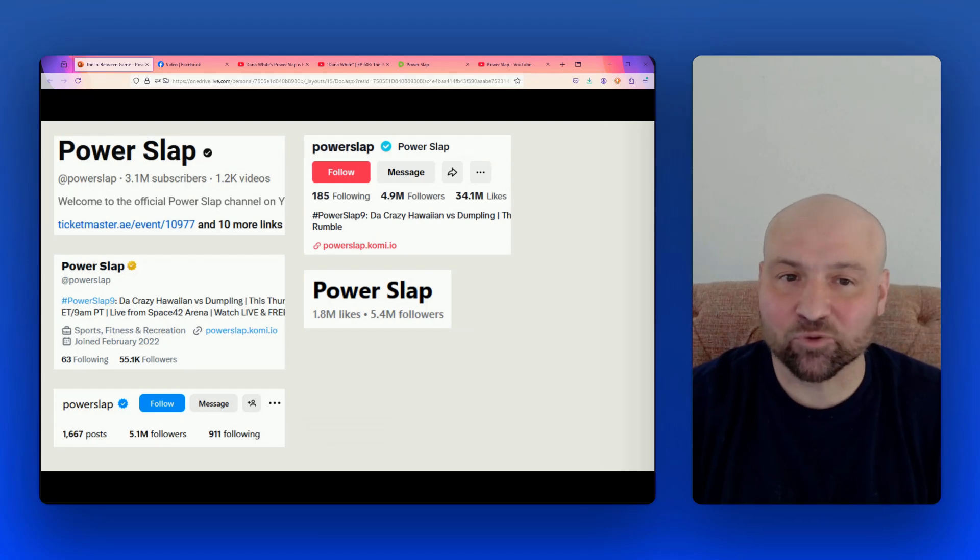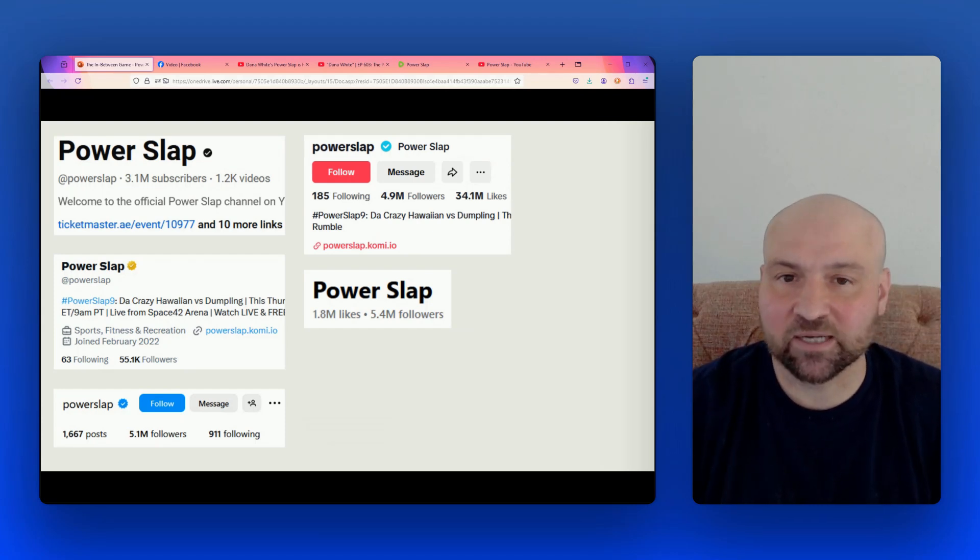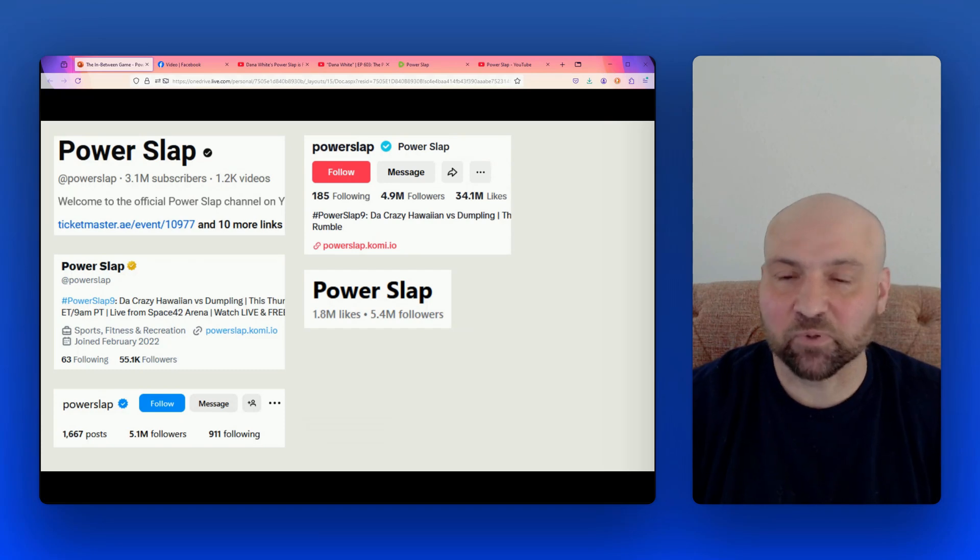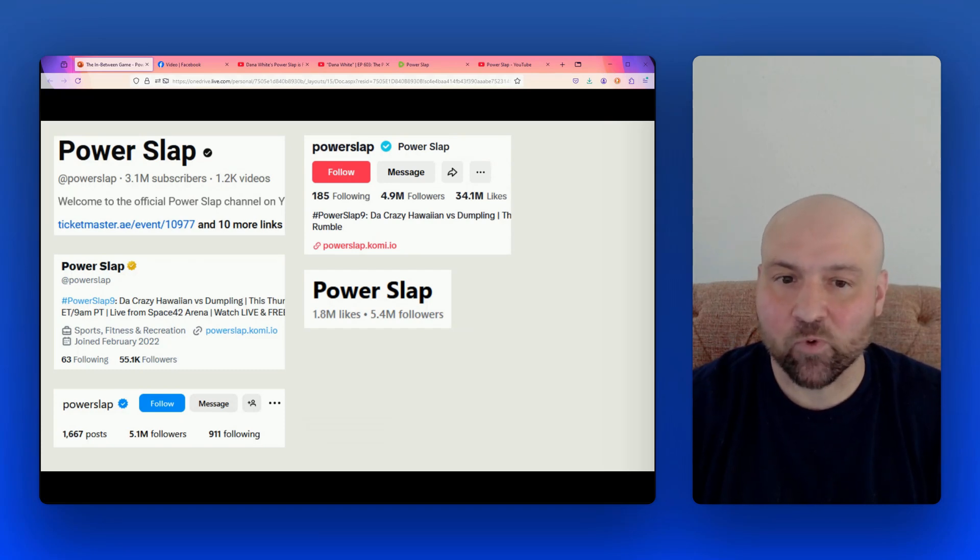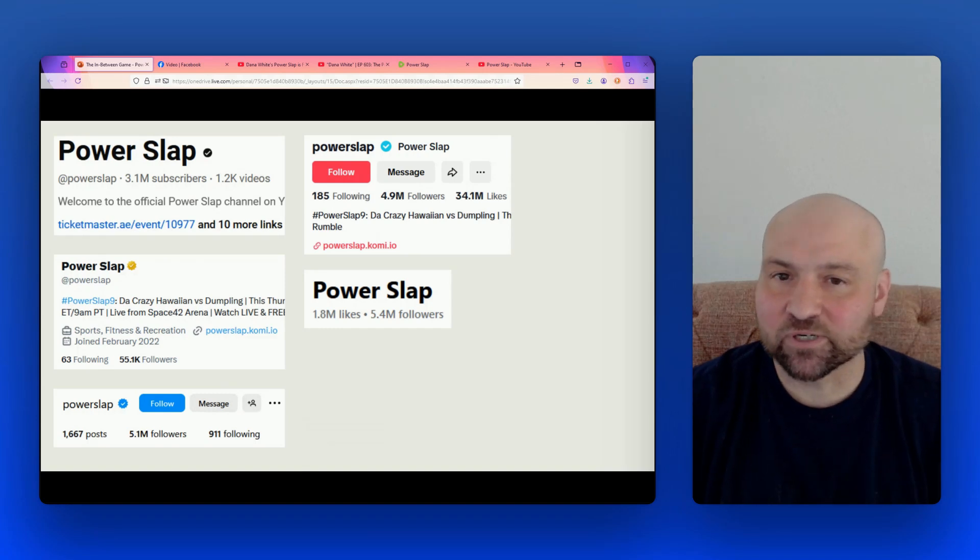So on YouTube, Power Slap has 3.1 million subscribers. TikTok, 4.9 million followers. Facebook, 5.4 million. Instagram, 5.1 million. And then curiously, Twitter is not nearly as impressive. There are 55.1 thousand followers on Twitter.